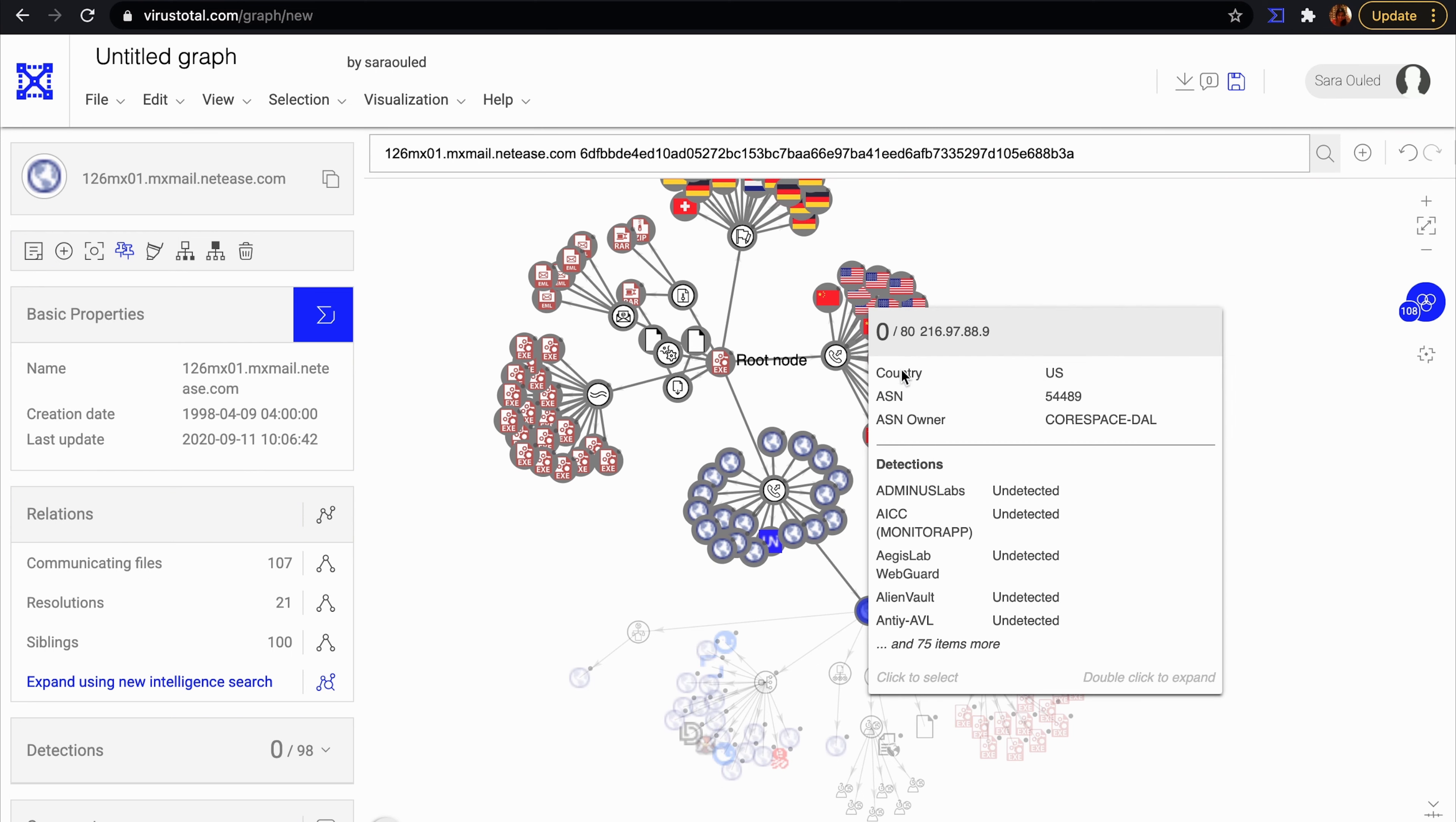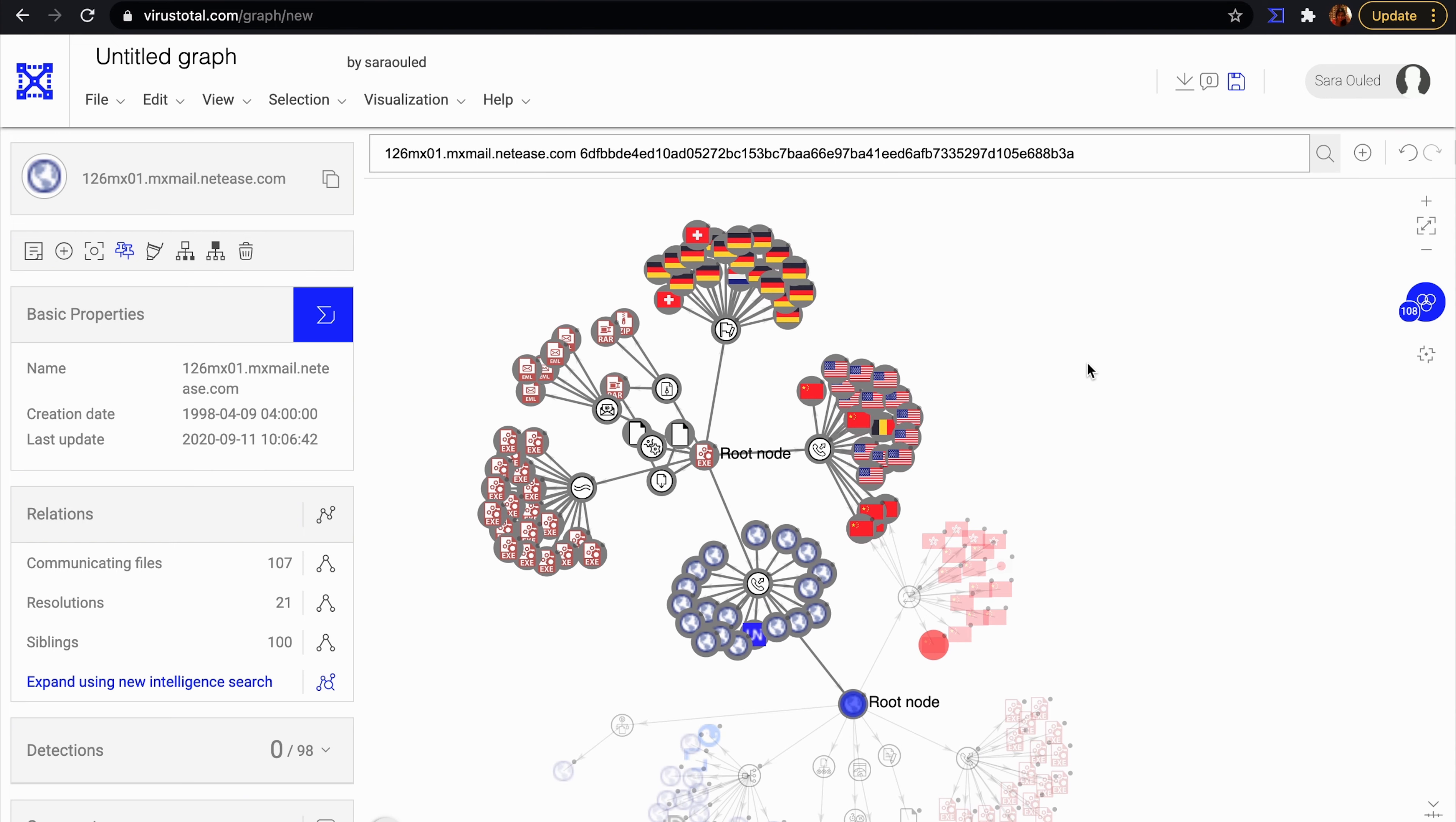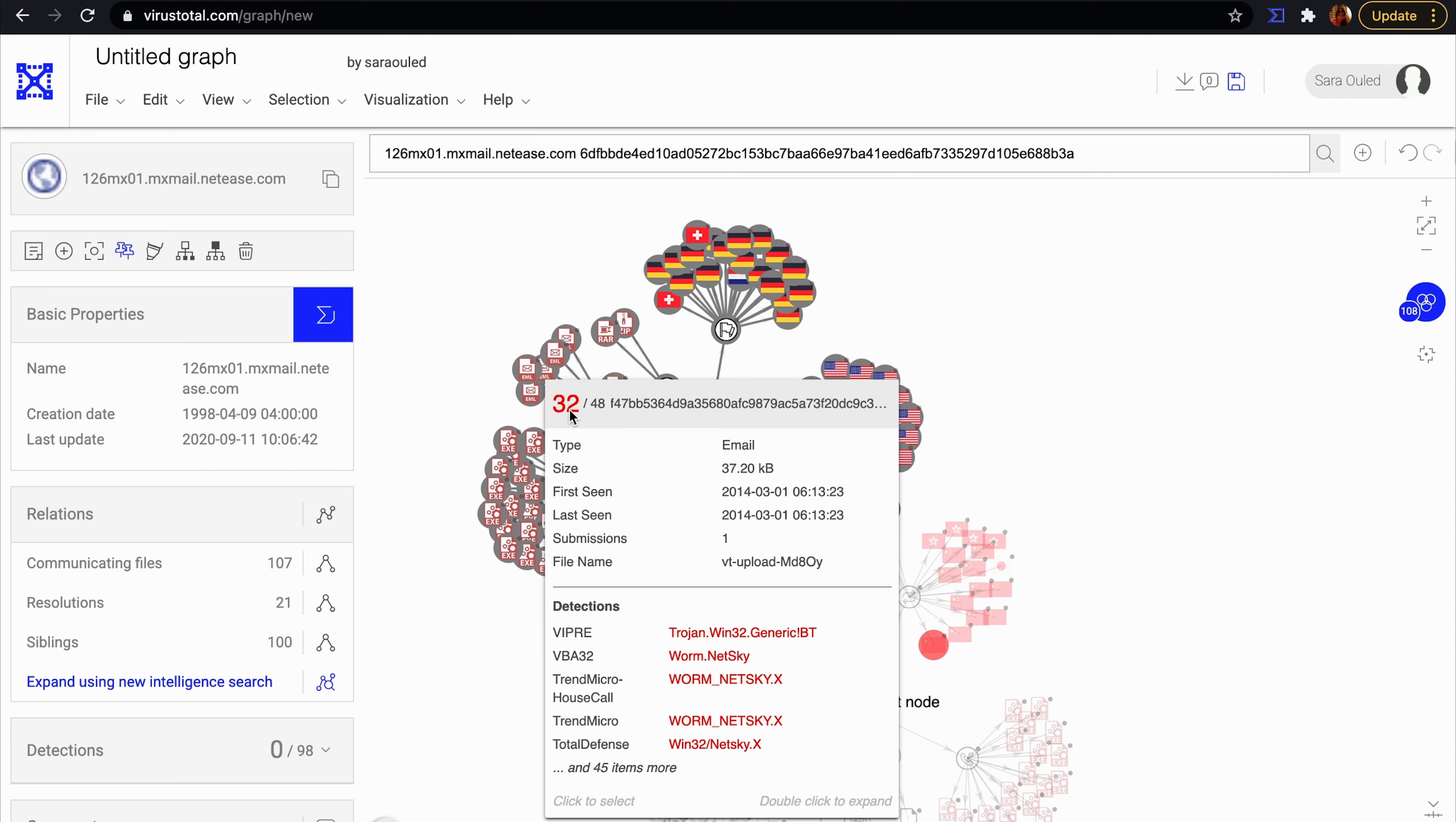We also see US and Chinese IPs contacted by the file. IPs from Netherlands, Germany, and Switzerland embedded in the file.